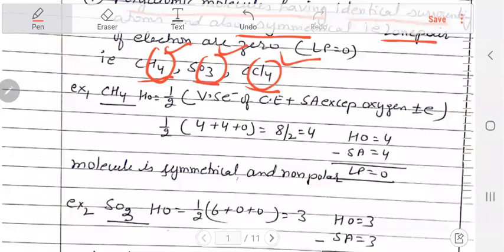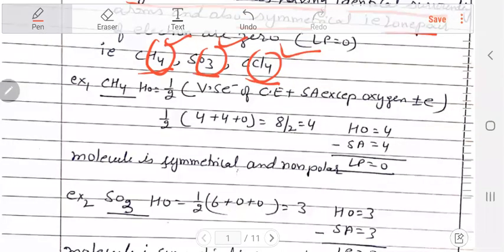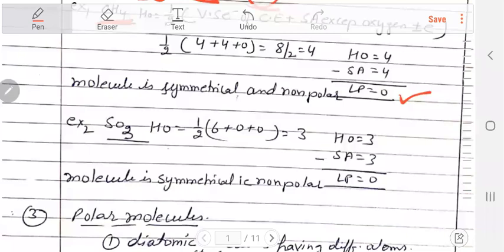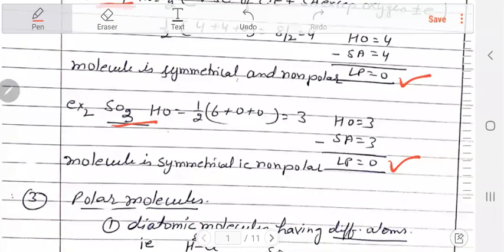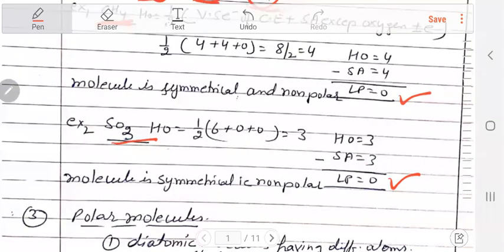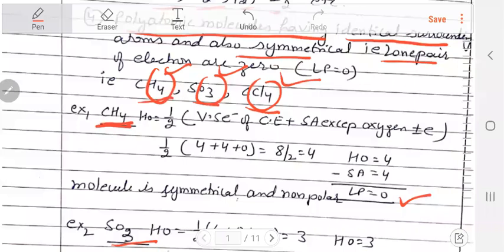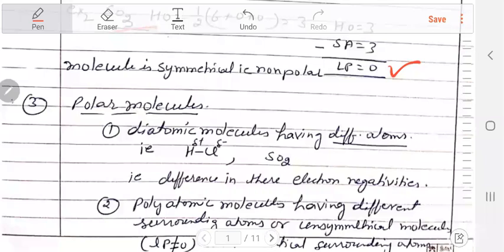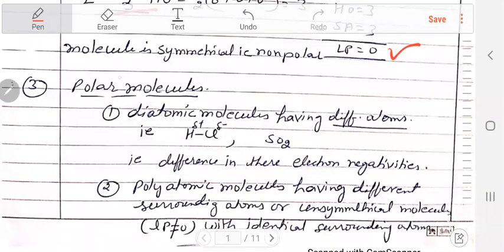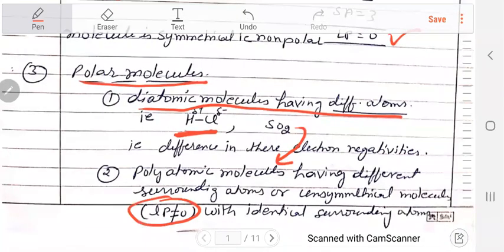Methane has lone pair zero. SO₃ also has lone pair zero. CCl₄ is similar to CH₄, also lone pair zero. So all these are non-polar examples. Now for polar molecules — diatomic molecules with different atoms will be polar because their electronegativity will be different. If they are made of similar atoms but the lone pair is not zero, then the molecule will be unsymmetrical and polar.